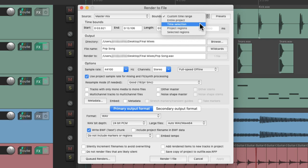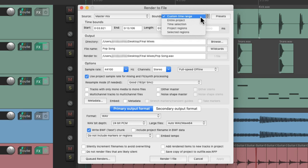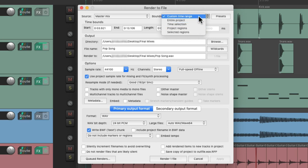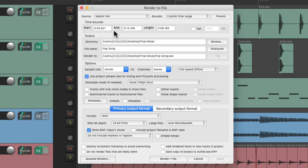It's going to save it based on the time selection we used before. So we could use entire project, custom time range, time selection, or even project regions or selected ones. Let's keep it set to custom time range, and we could also type in our own custom time range right here.